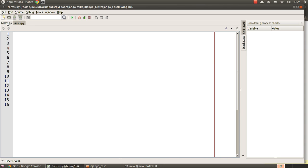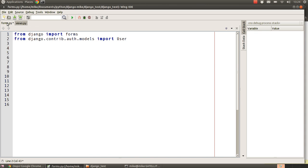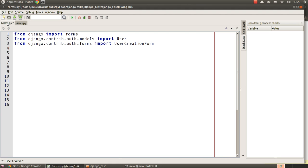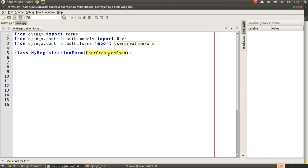First, we say 'from django import forms' to bring in the forms framework. Then we say 'from django.contrib.auth.models import User', because during registration we're going to fill in user information and save it. We also import UserCreationForm so we can inherit from it. Then I'm going to create a new class called MyRegistrationForm, and in the brackets we say this form inherits from UserCreationForm that we've just pulled in from contrib.auth.forms.